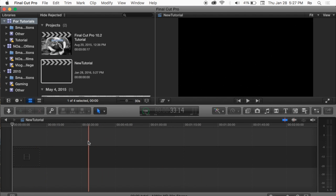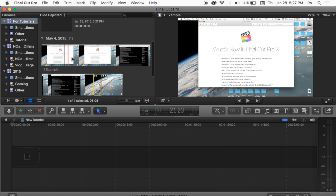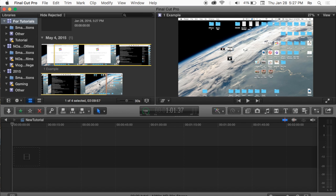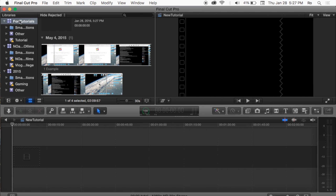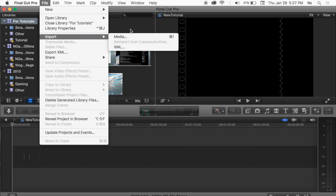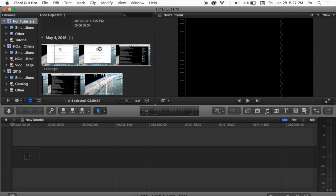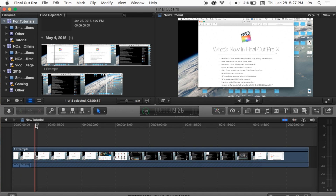I already have media imported here, but I'm gonna go ahead and drag my media in. To import media you can either drag and drop it straight into your library from your desktop, or you can go to File > Import Media. I have this clip and I'm gonna go ahead and drag and drop it straight into my timeline.